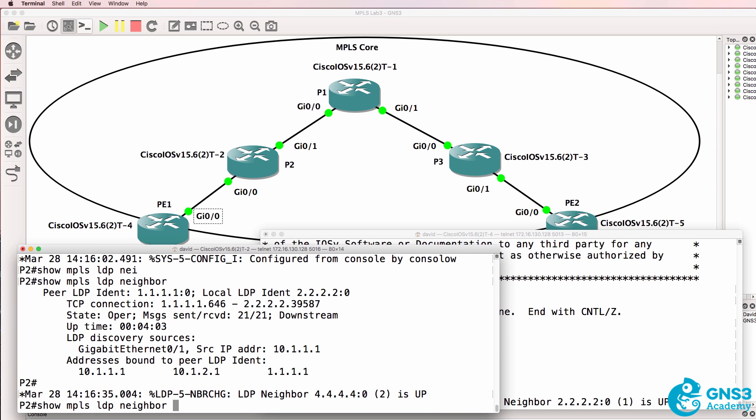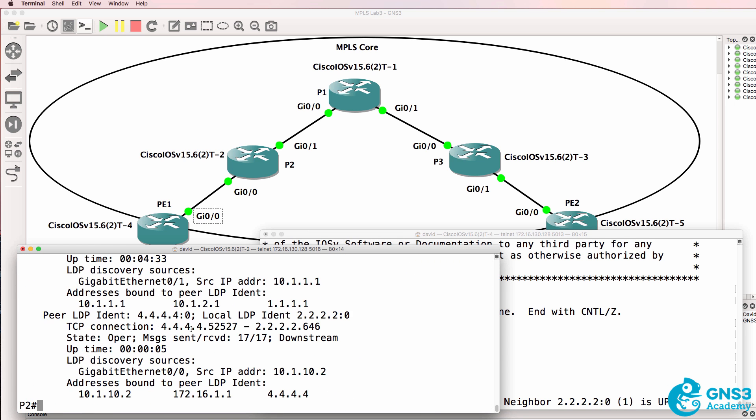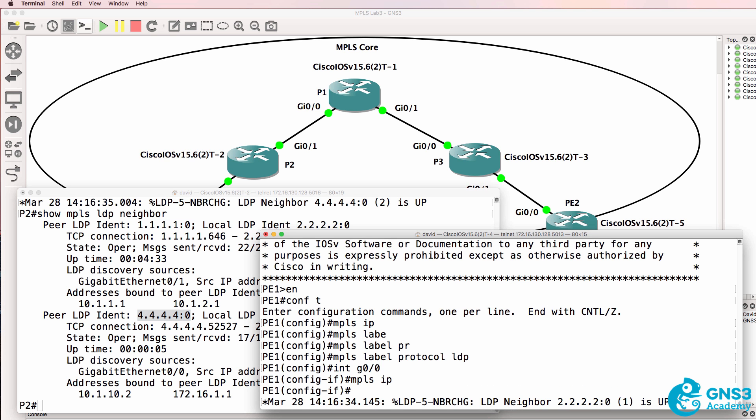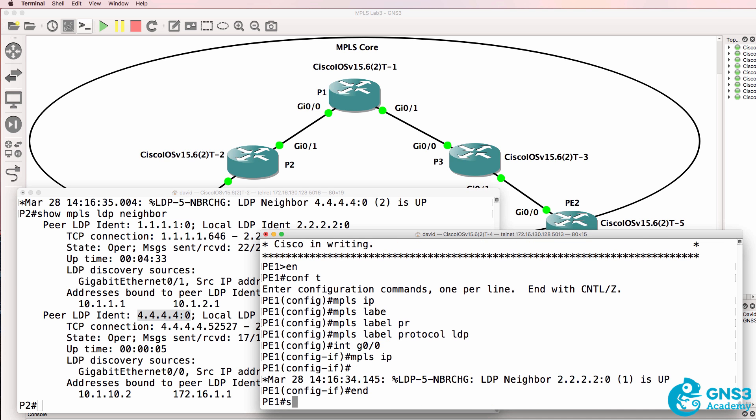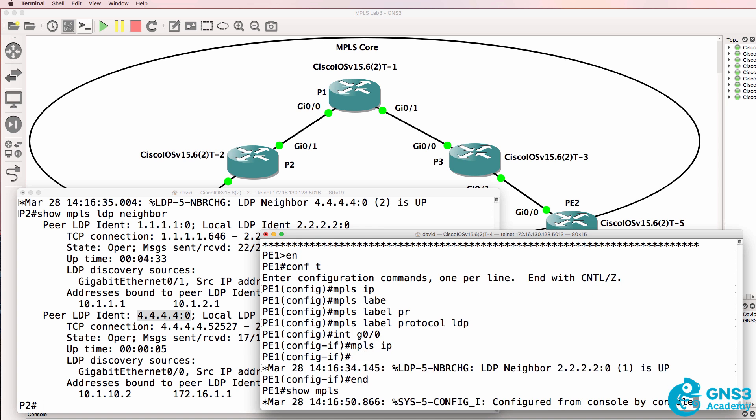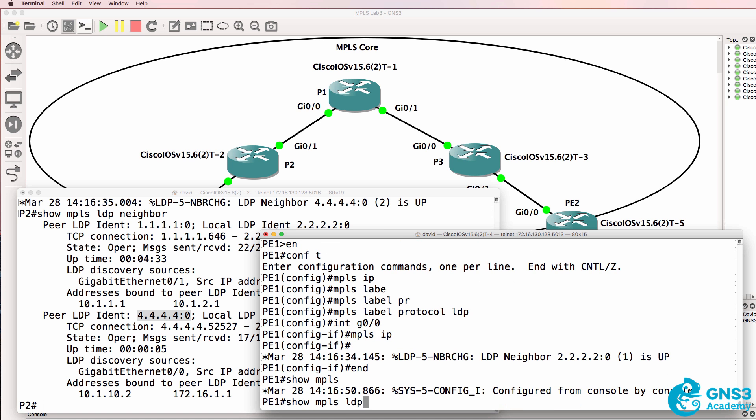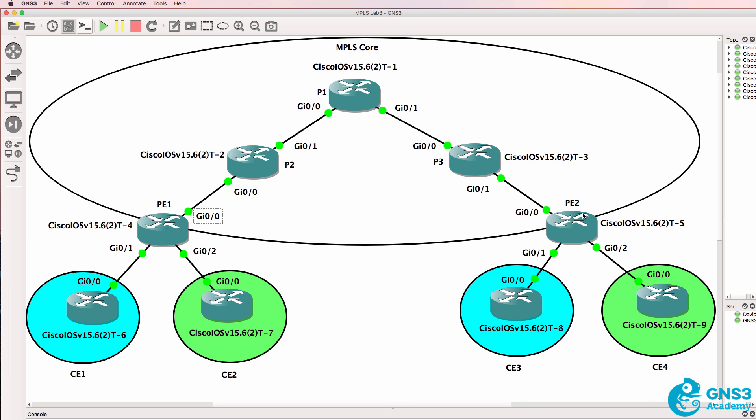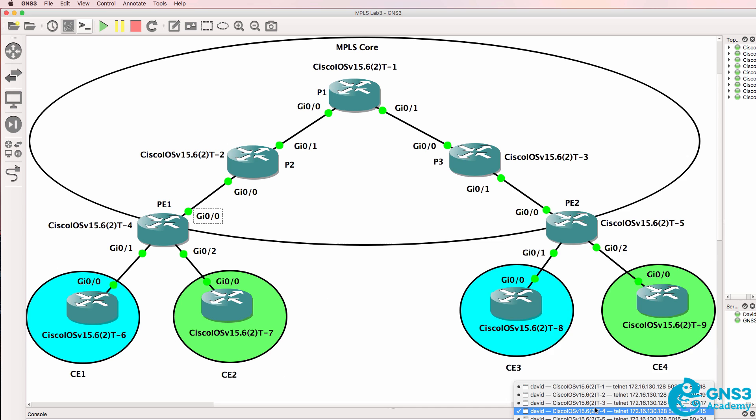On P2 we now see two neighbor relationships, one to P1 and one to PE1. And over here show MPLS LDP neighbor. We see a single neighbor relationship to P2. Last one to configure is PE2.